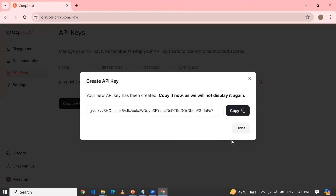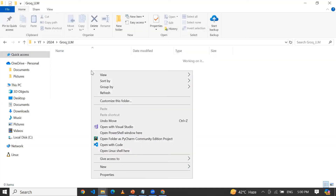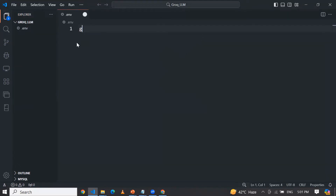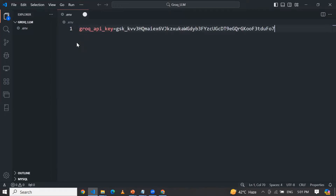Now you can open VS Code. First of all, let me create a dot environment file — a .env file — and here I am going to store my API key. It is highly recommended: do not save your API key in your live code. It should be part of a config file or you can store it in a .env file. Similarly, let me create another file called app.py.